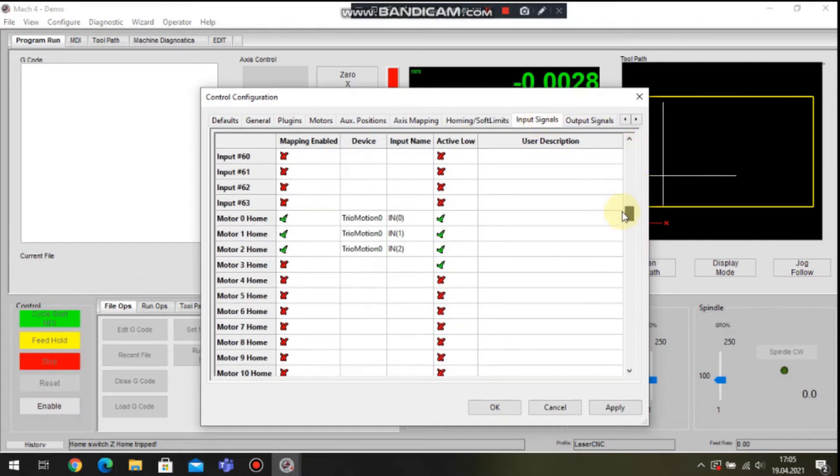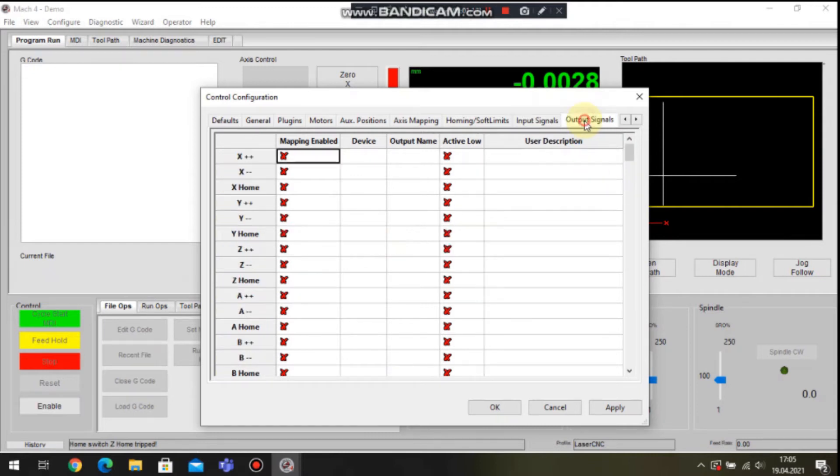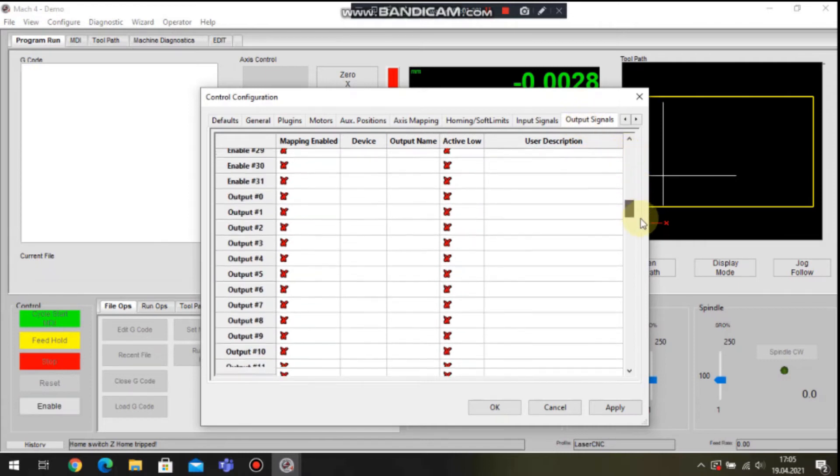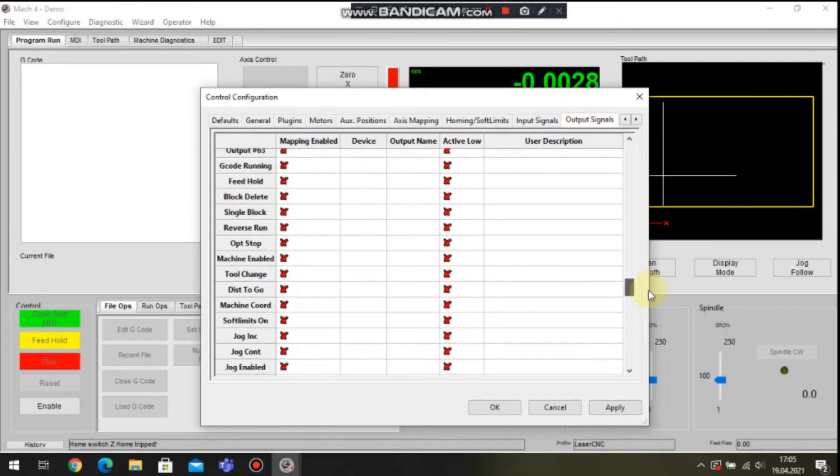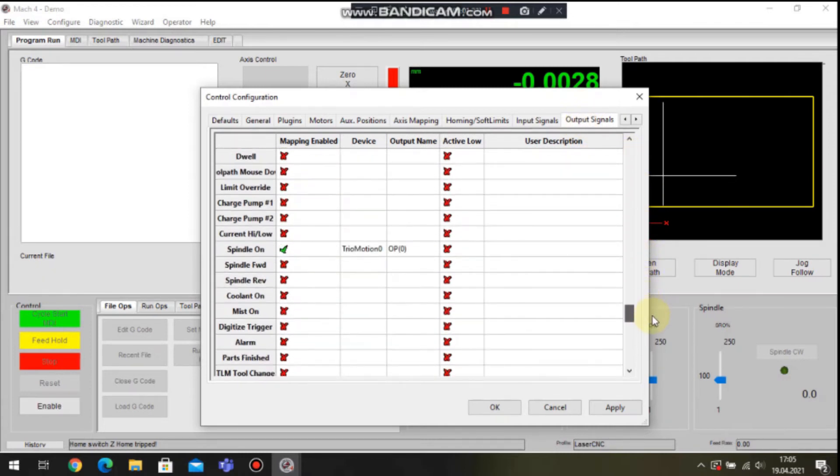Next tab is a configuration for input signals. In my case I have three homing switches connected to three inputs. The output signals can be configured here and in my case this is the output that is controlling the laser.